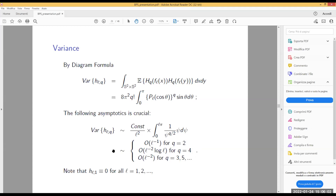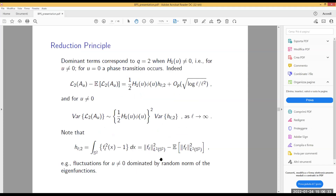There is a phase transition in the variance of these terms H_{l,q}: the variance of the first-order term is identically zero; the second-order term has variance of order 1/l — the largest; the fourth-order term is of order 1/l²·log l; and all others are of order 1/l². So when you expand the area, the second-order term dominates all others, the fluctuations are dominated by this second-order term, and the expected value is given by the Gaussian Kinematic Formula.